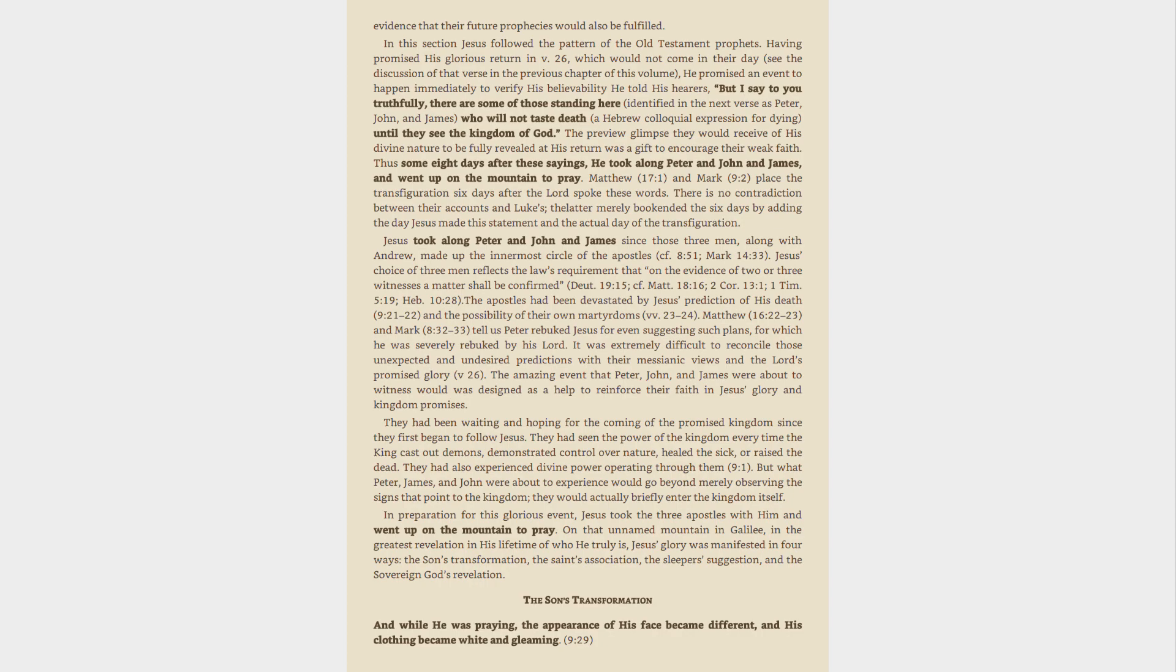In this section Jesus followed the pattern of the Old Testament prophets. Having promised his glorious return in verse 26, which would not come in their day, see the discussion of that verse in the previous chapter of this volume, he promised an event to happen immediately to verify his believability. He told his hearers, But I say to you truthfully, there are some of those standing here, identified in the next verse as Peter, John, and James, who will not taste death, a Hebrew colloquial expression for dying, until they see the kingdom of God.